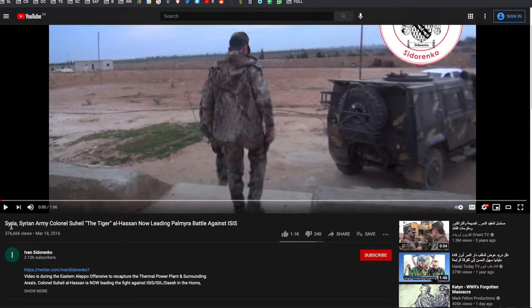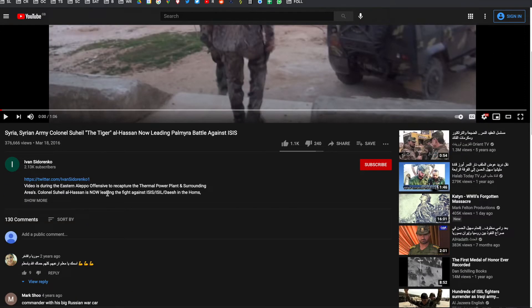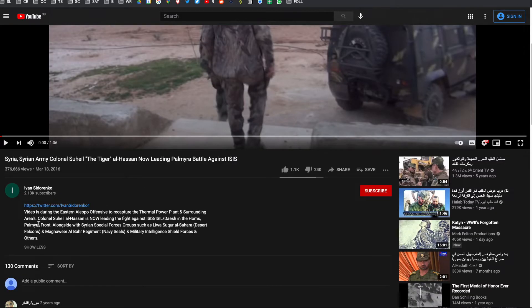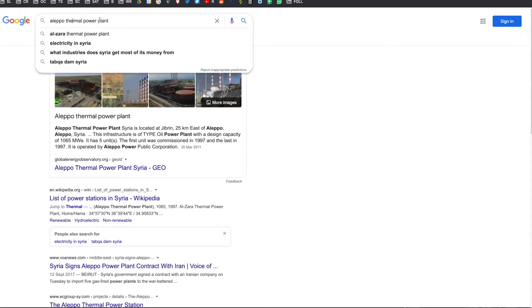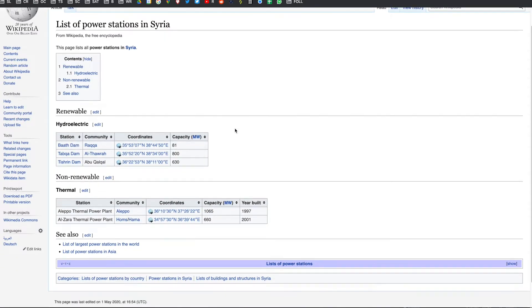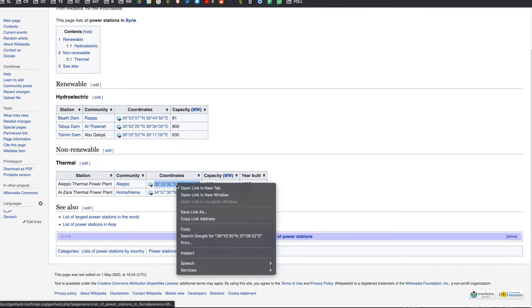We can see here that the video says it's in Syria. We can also see down in the description a little bit more. Taking that context from the description of the YouTube video, it says the video is during the Eastern Aleppo offensive to recapture the thermal power plant and surrounding areas. So I'm going to take it that we have a significant landmark to look out for, which is the thermal power plant near or in Eastern Aleppo. So we can go straight to Google — I've typed in 'Aleppo thermal power plant' — and we can have a look and see if we can get a location for that. Here's a Wikipedia page, and going down to Aleppo thermal power plant, we've got some coordinates, so I'll copy those and pop them into Google Maps.